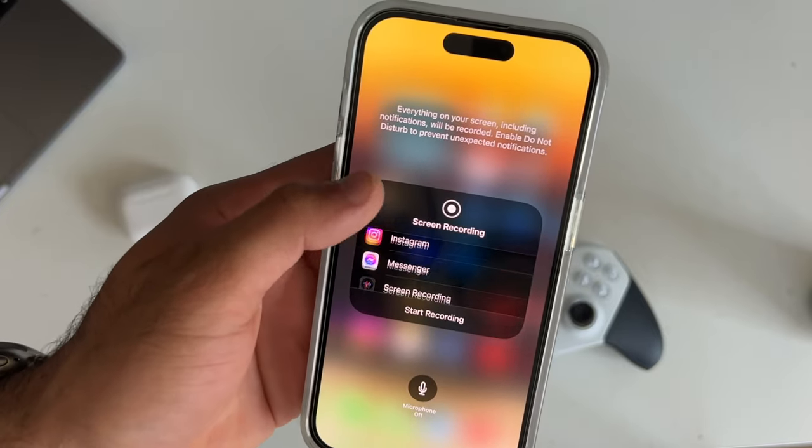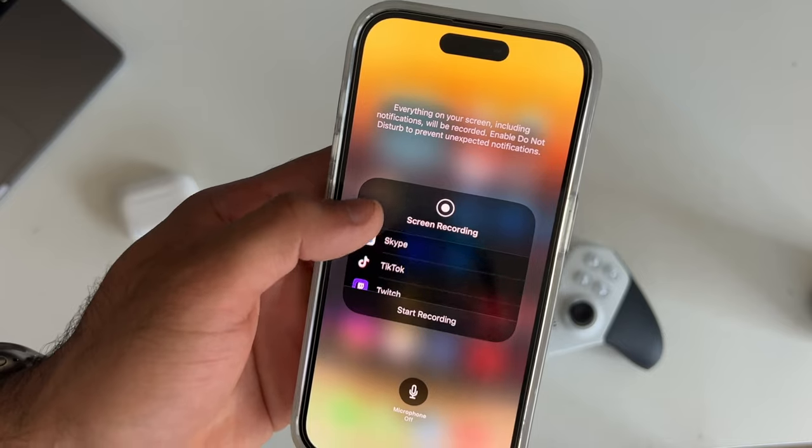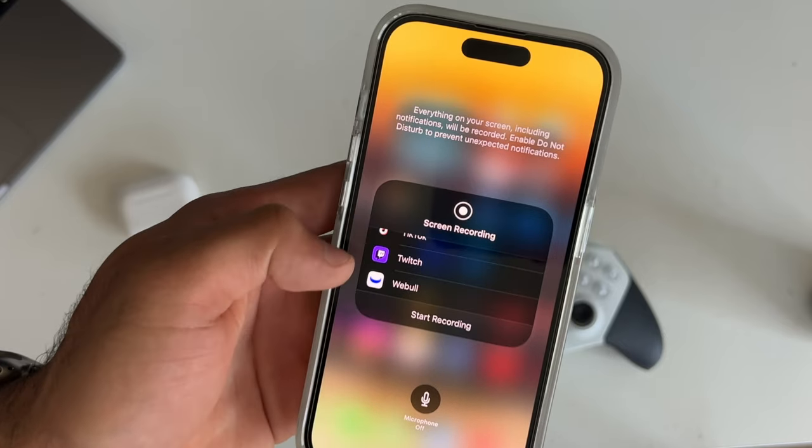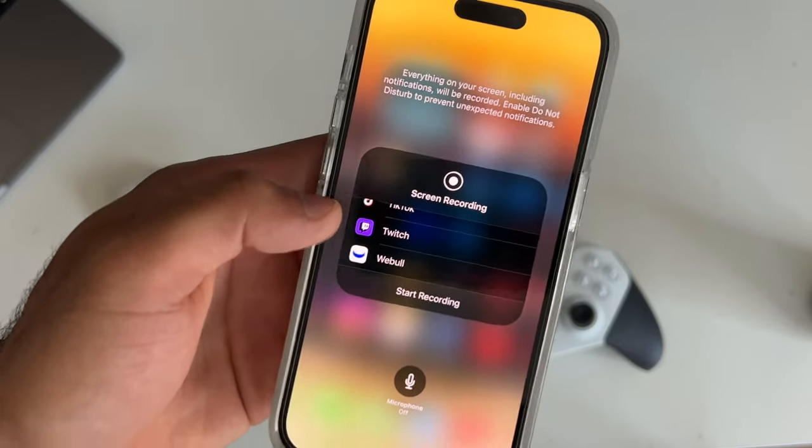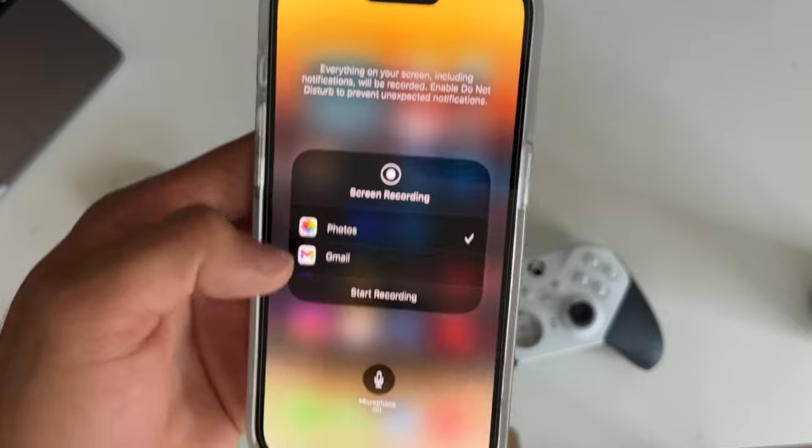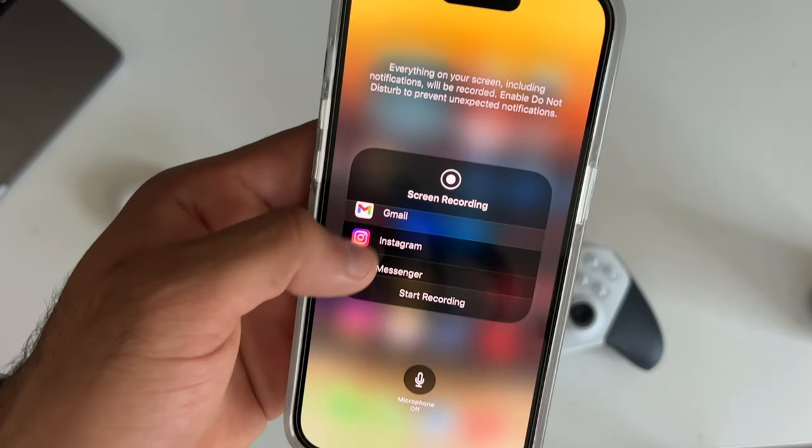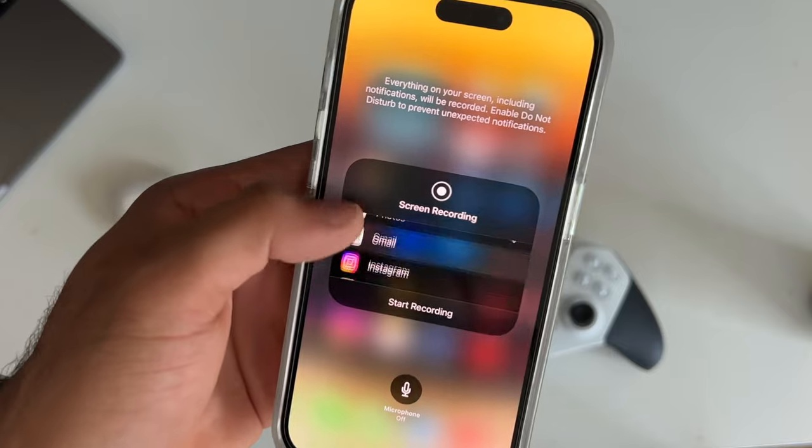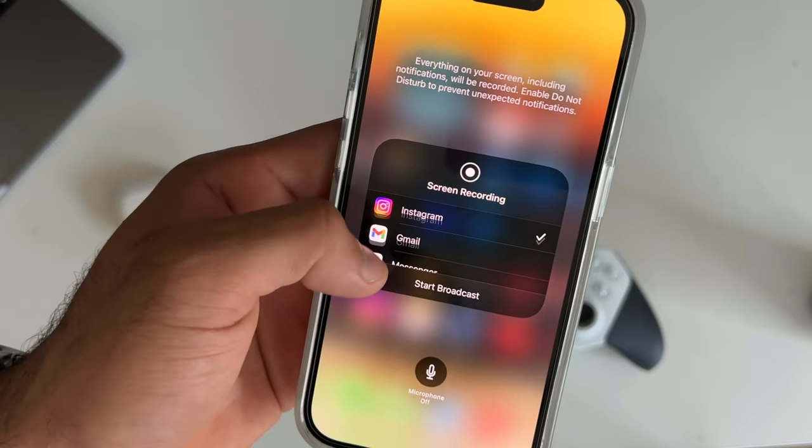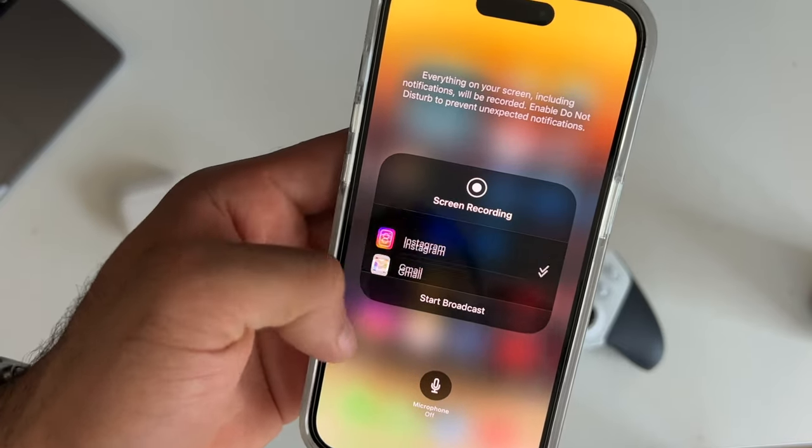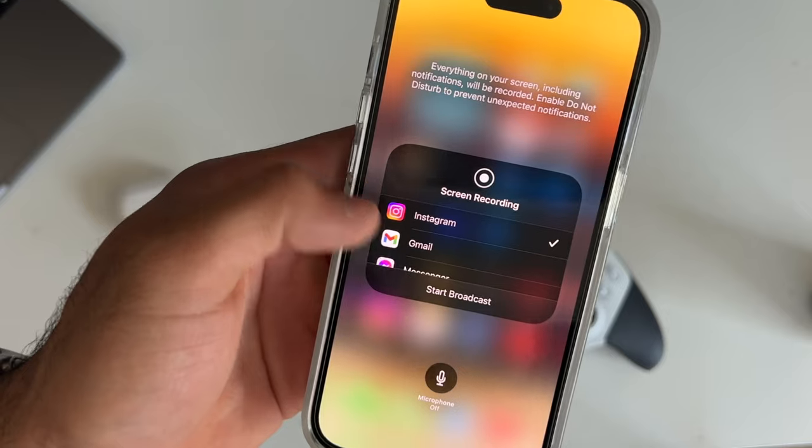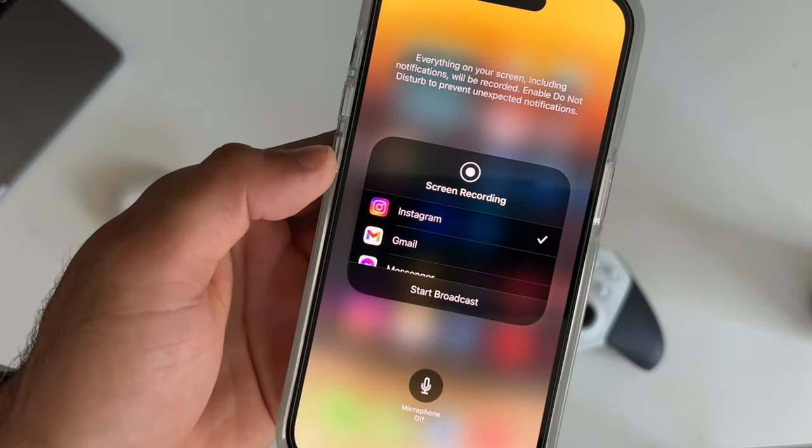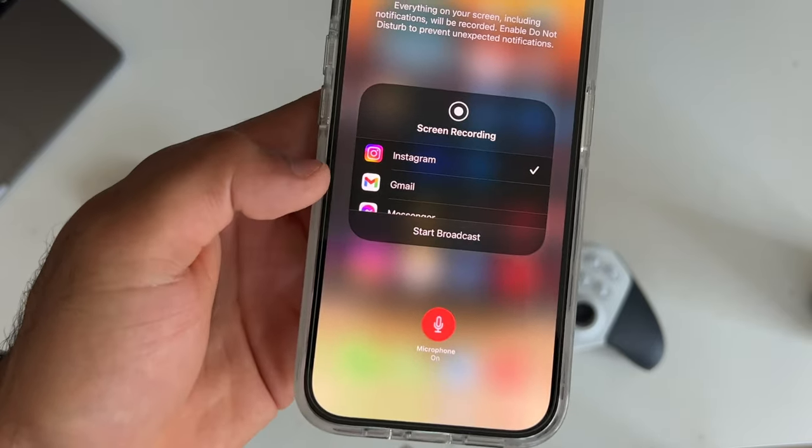And now if we go back, you may have noticed there's some apps that support certain unique features. So here you can actually start a broadcast. So if you'd like to go live on one of these apps, you do have quick access simply by setting up that app in particular. So Twitch or Instagram, if you like to start a broadcast, you can literally start it right here on your iPhone.